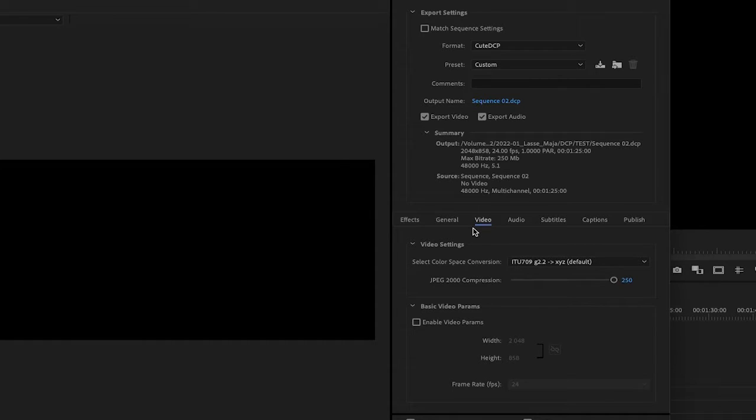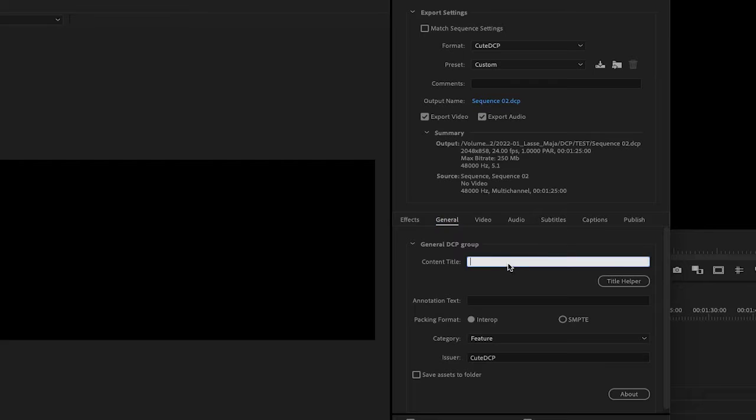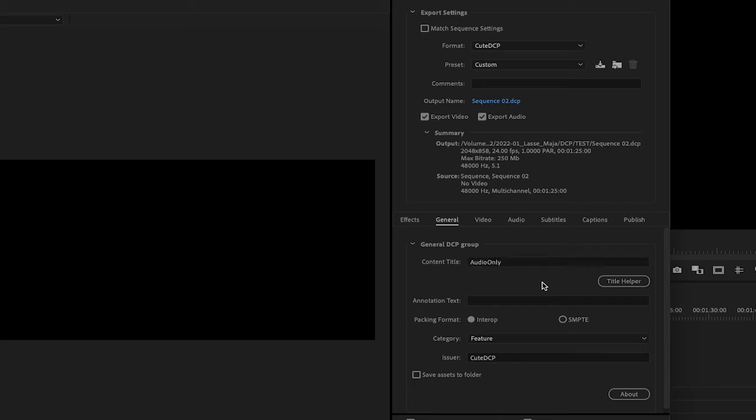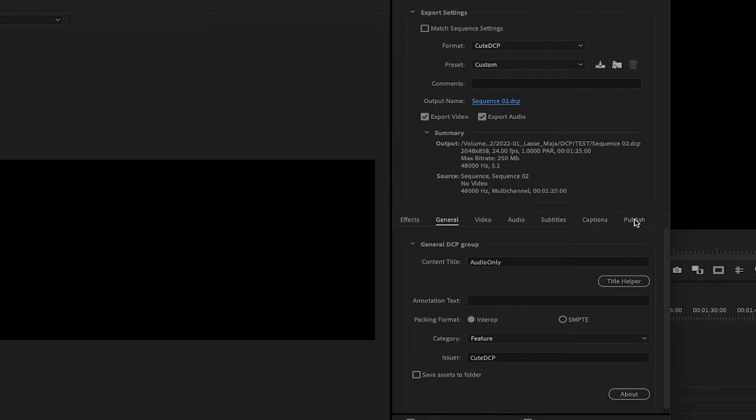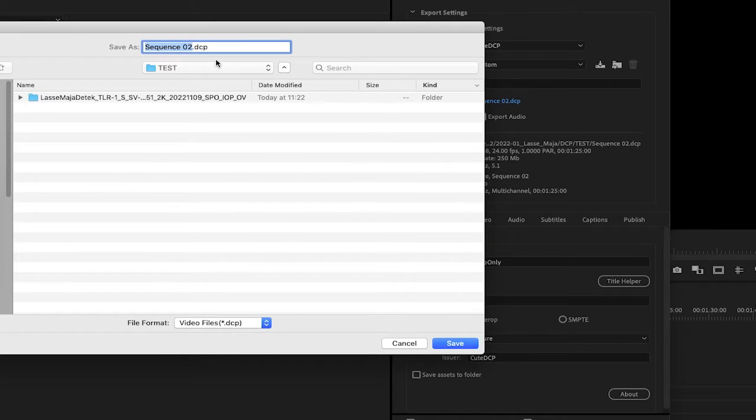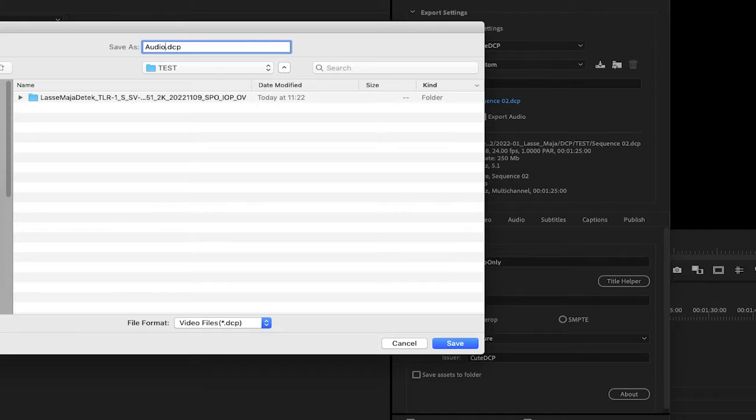In the Video tab, you don't need to touch anything. In the General tab, I give the content title just a dummy name, Audio Only. Select the packaging format that matches the packaging format in your DCP. It's not allowed to have mismatched packaging formats. Lastly, set the DCP folder name. Here it is the same as our content title.